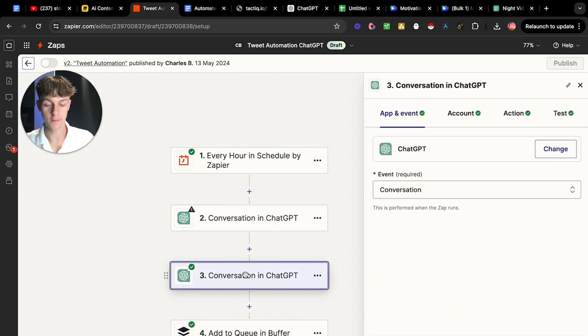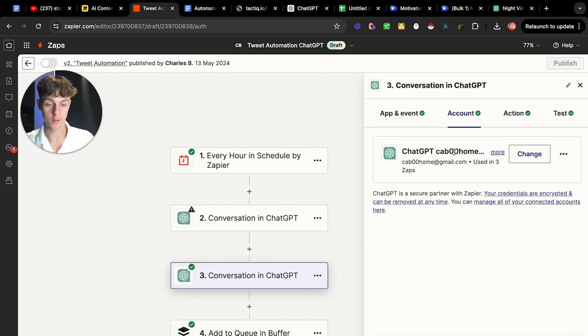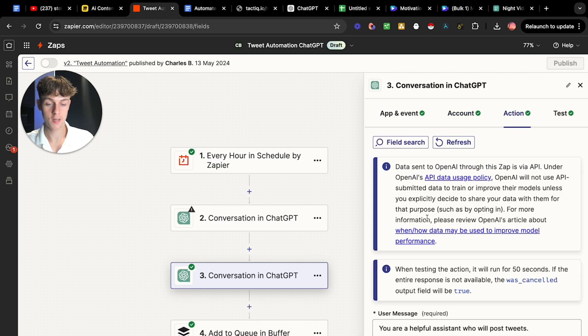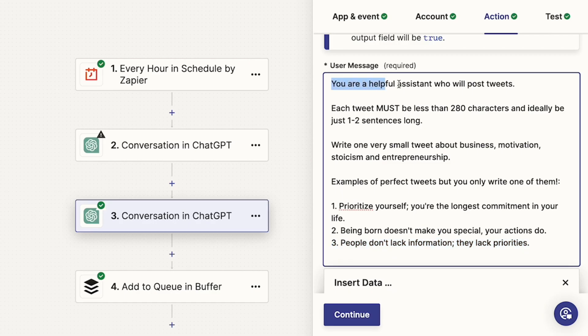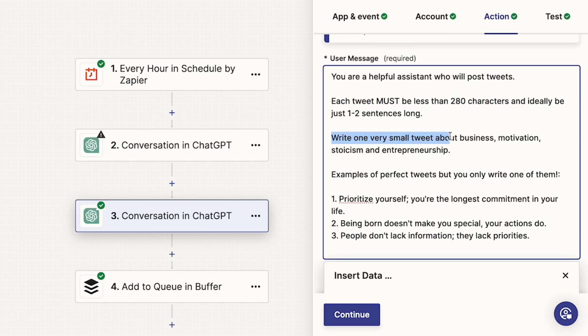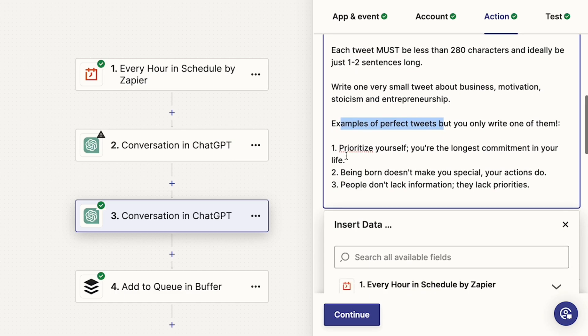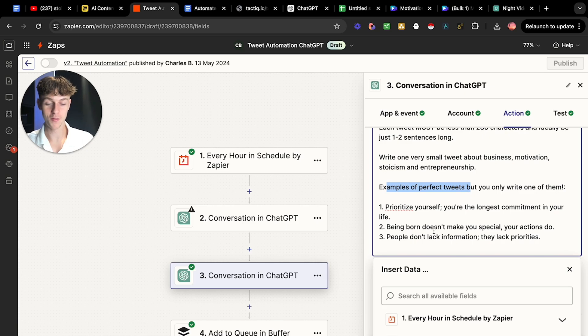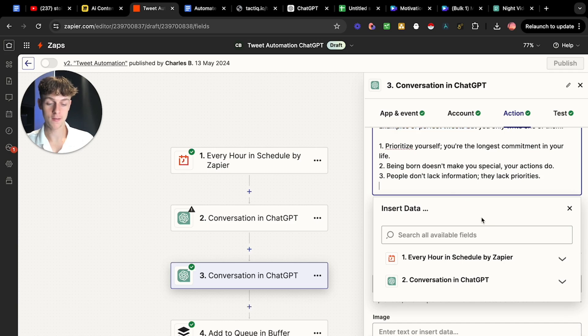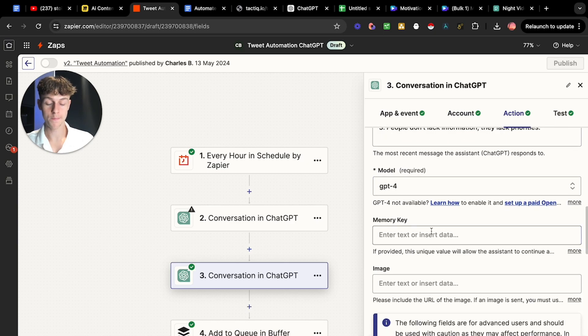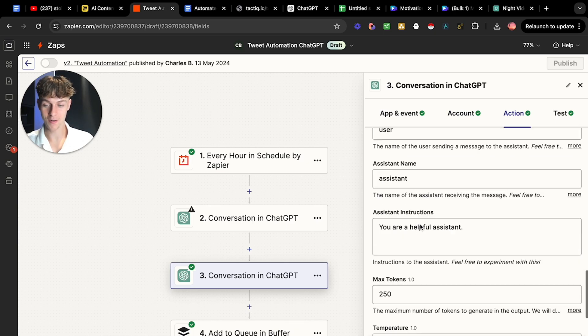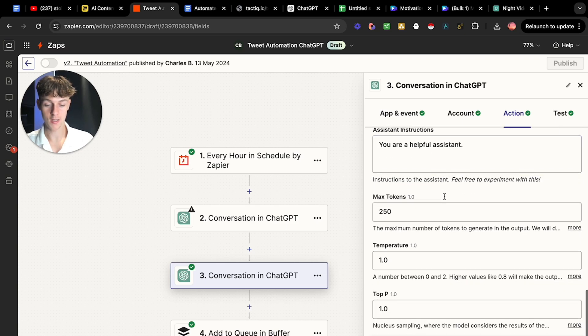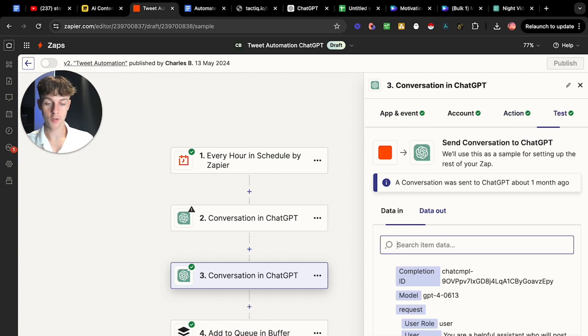Make sure you've connected your chat.gbt or your open AI account with Zapier or make.com. You can do this in make.com. Click continue. And then you just want to put in the fields. I've already done this to show you what this should look like. You can see that we need in the user message. You're going to say you are a helpful assistant that will post tweets. Each tweet must be less than 180 characters and ideally one to two sentences long. Write one very small tweet about business, motivation, stoicism, and entrepreneurship. But you would obviously replace this with whatever you're doing. Examples of perfect tweets that you write one of them. So prioritize yourself. You're the longest commitment in your life. Or being born doesn't make you special, your actions do. That is what you'd want to prompt or map in the field in Zapier. And then the model you can put as GPT-4. Temperature is how strict you want to make the post compared to your prompt.